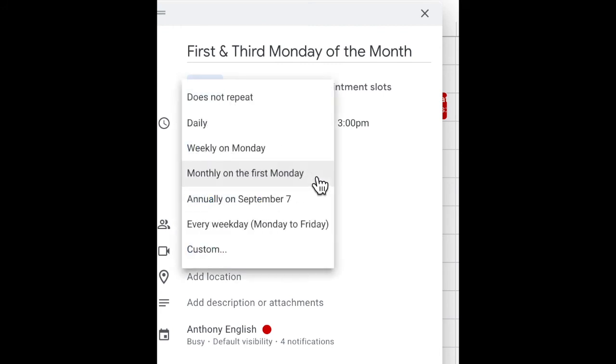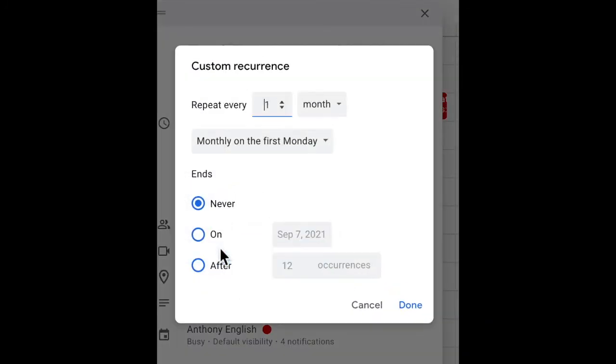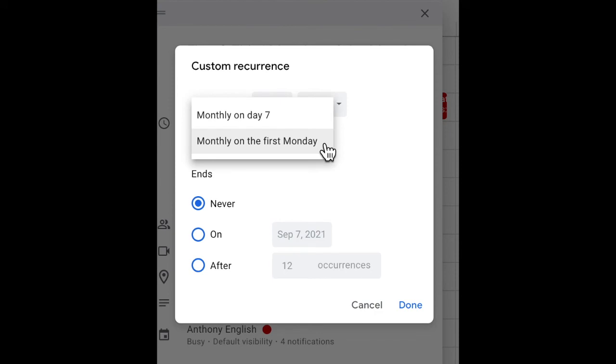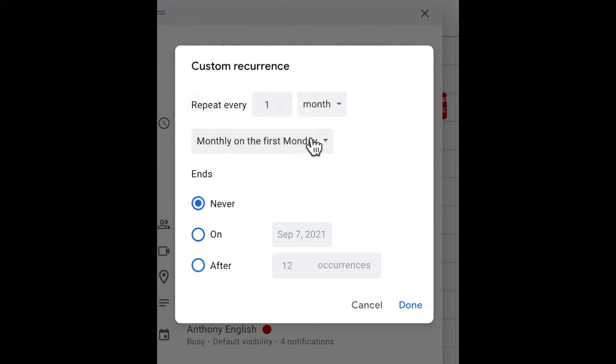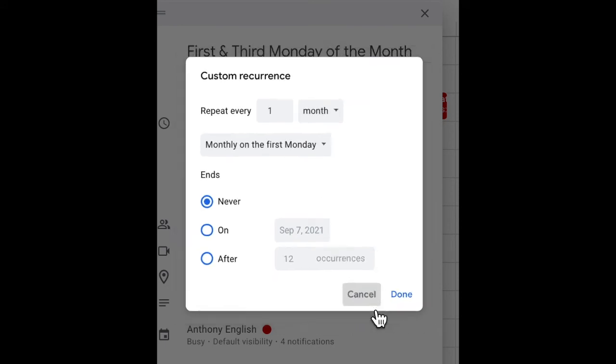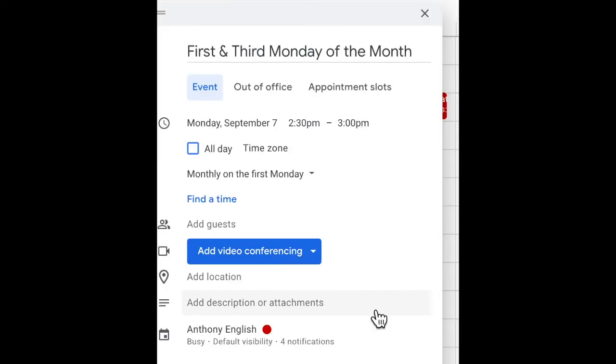Can we do it to custom instead? Custom doesn't allow us to change it from the first Monday and the third Monday of the month. So we've still got a problem on Google Calendar.